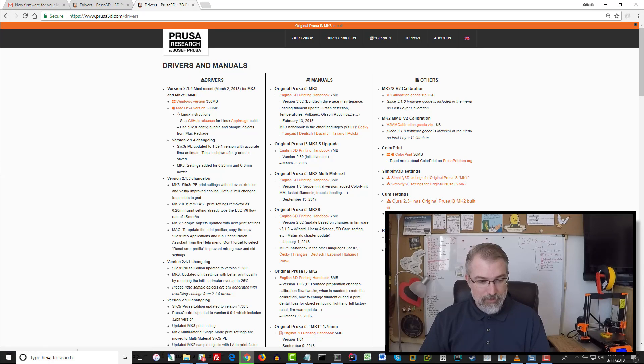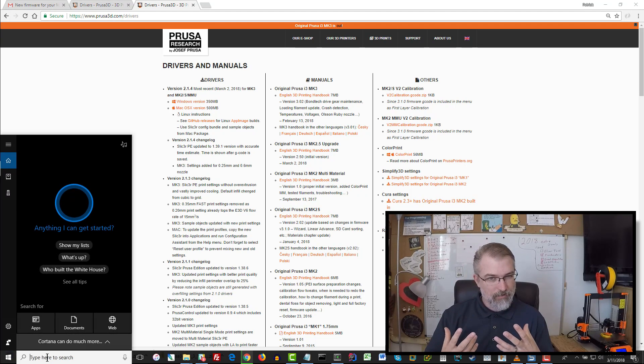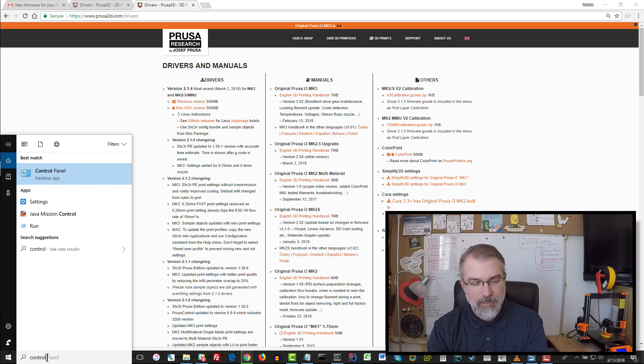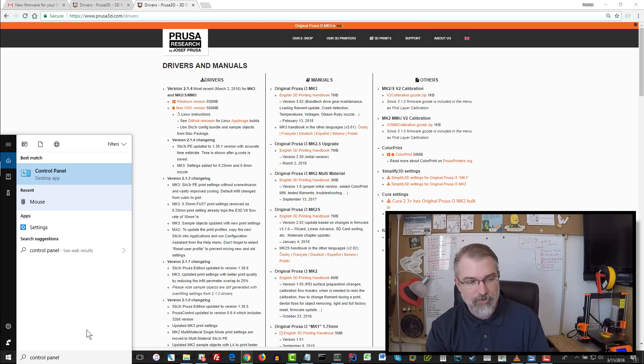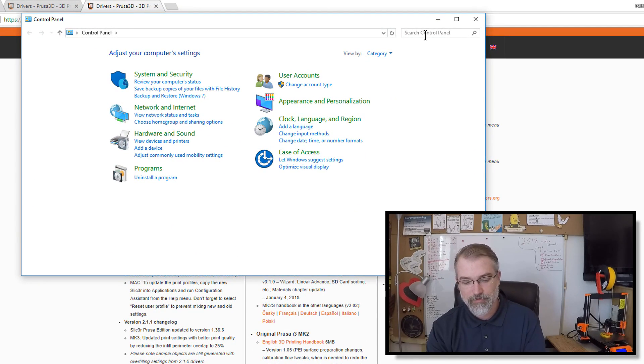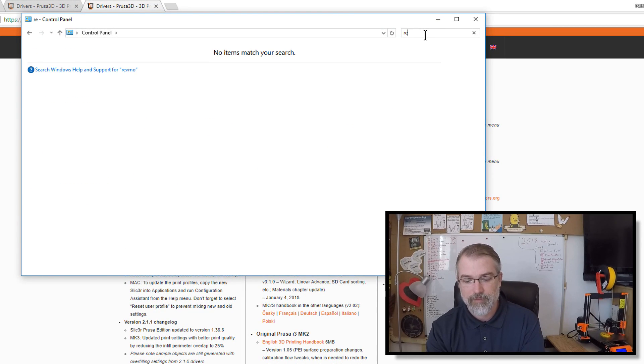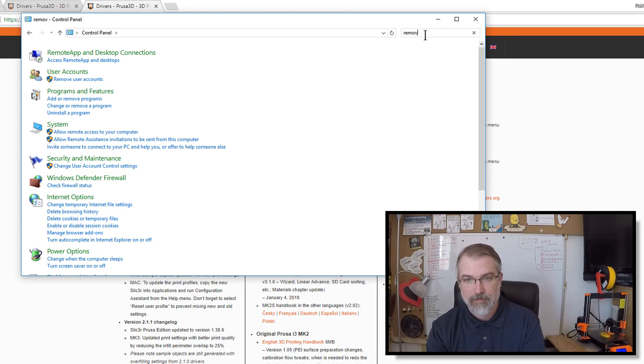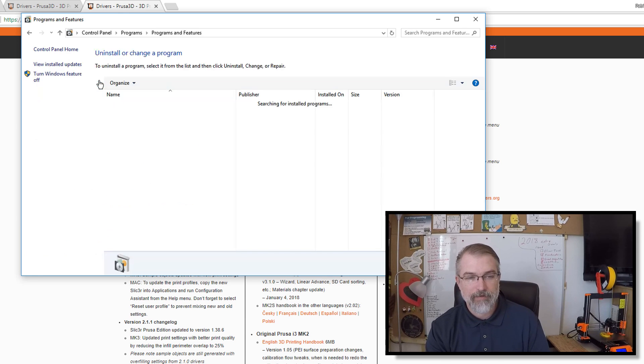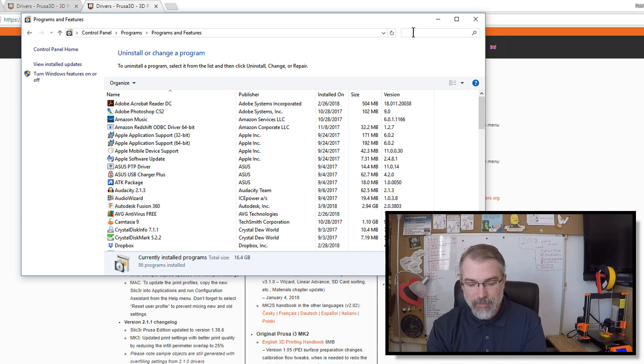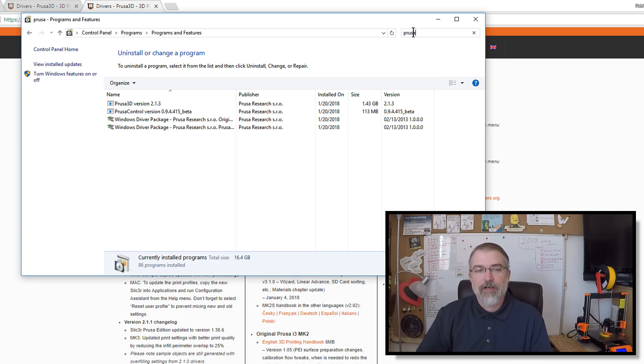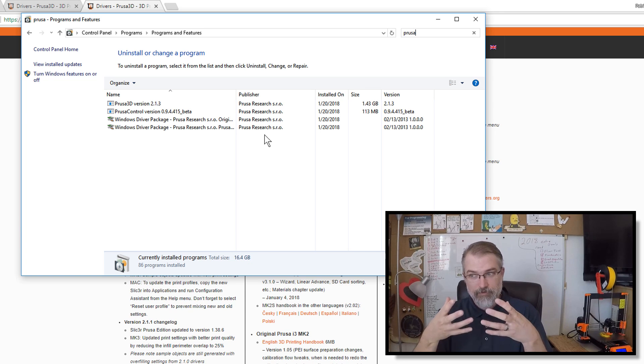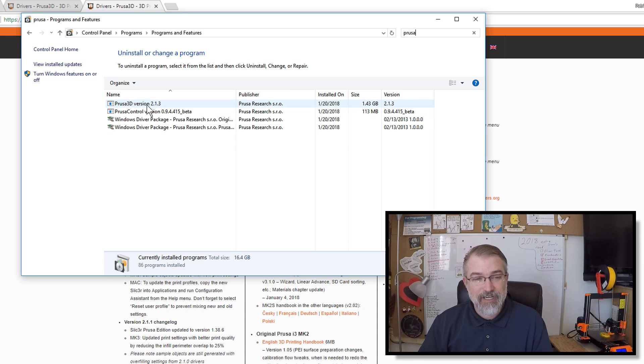And then what I'm going to do is, it probably will uninstall things, but I'm probably going to go uninstall things myself. So I'm going to go here to search for Control Panel. Open the Control Panel, and search for Remove. And there's the Add or Remove Programs. So I'll click on that. Now I don't think you need to do this, but I'm going to. And if I search for Prusa,